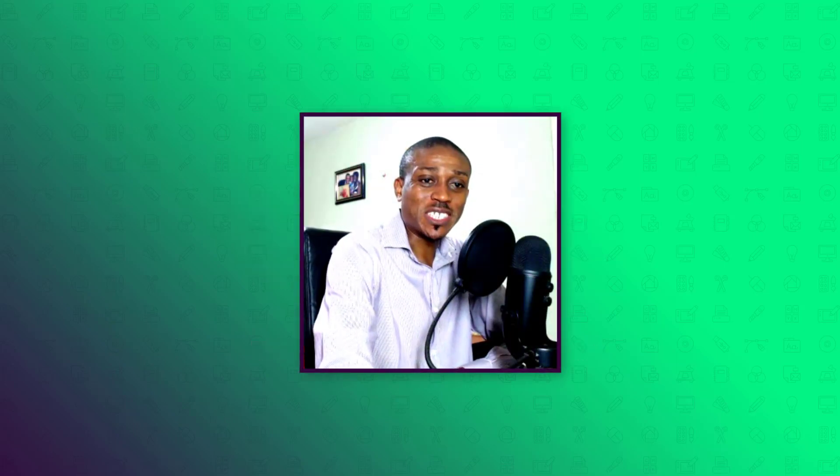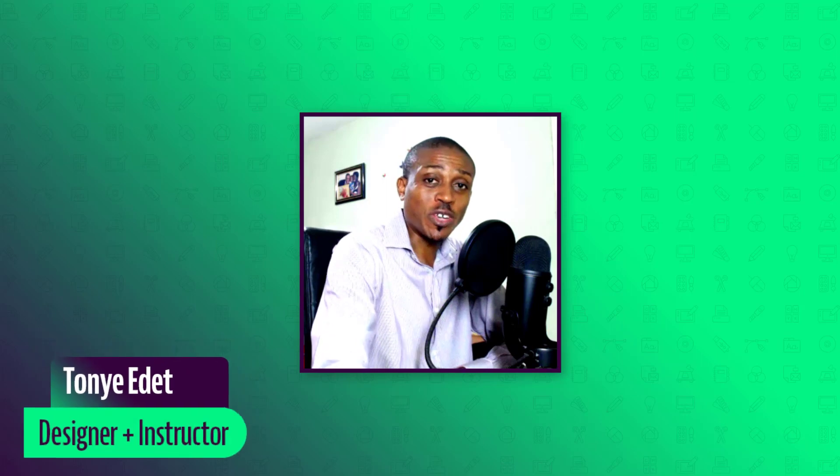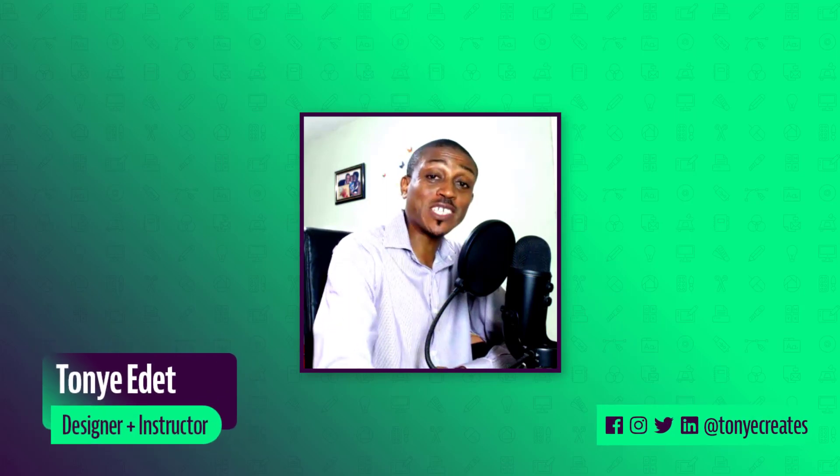Hi and welcome to Toya Create. My name is Toya Edit. First of all, I need to say compliments of the season to you all depending on when you are watching this video. Compliments of the season and I wish you a beautiful and more fruitful 2021.